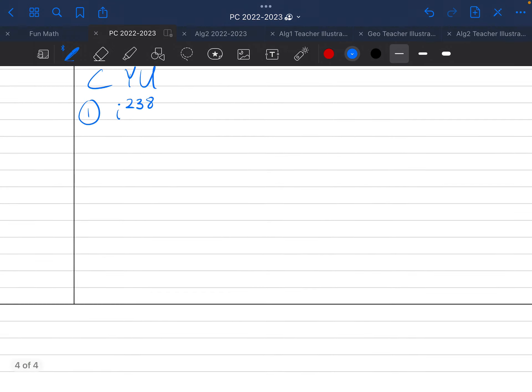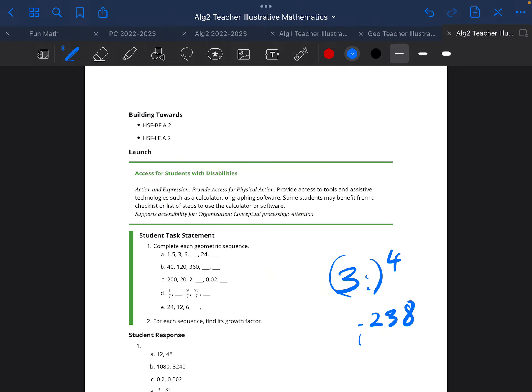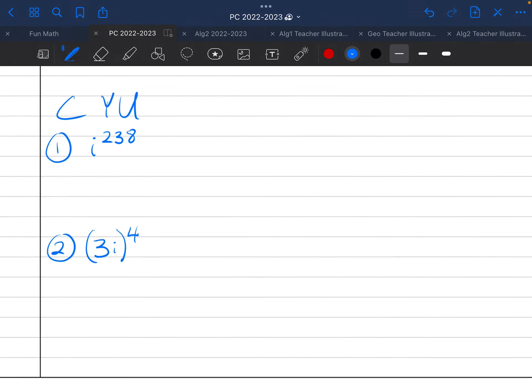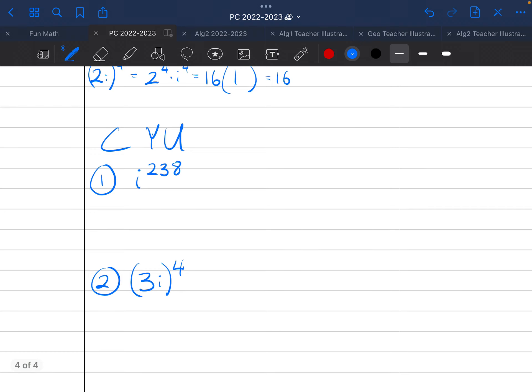And then problem number two, I'm pretty sure that was 3i to the power of 4, I want to say. I did 238, 3i to the power of 4. I have those problems correct.